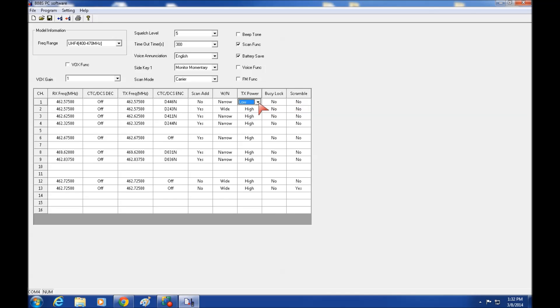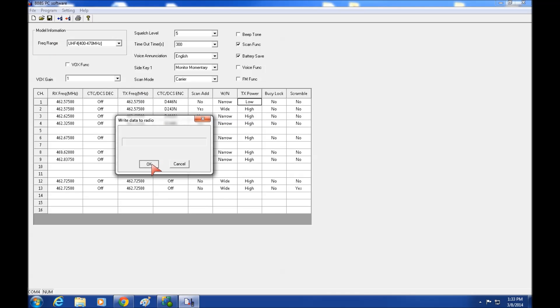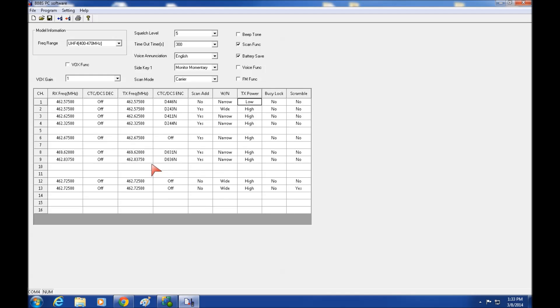So let's write this to the radio now. So now we click this little button. Window pops up again. OK. And that's it. I've just now added this channel one to my radio.